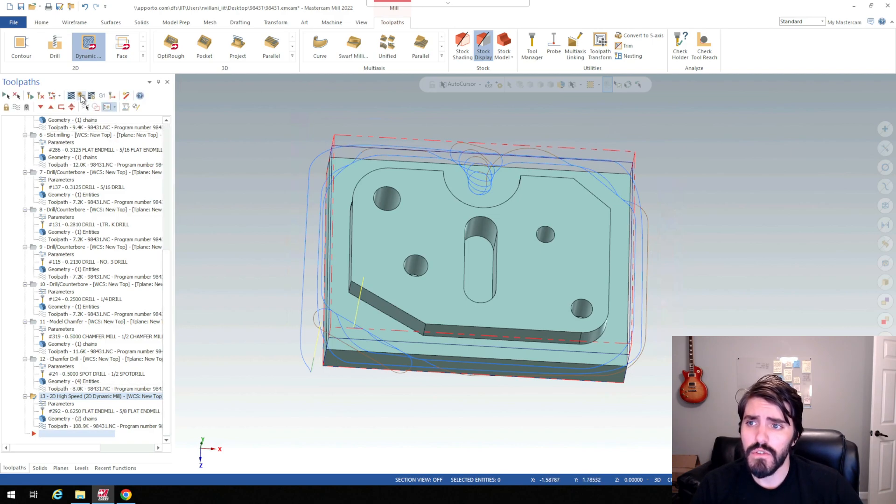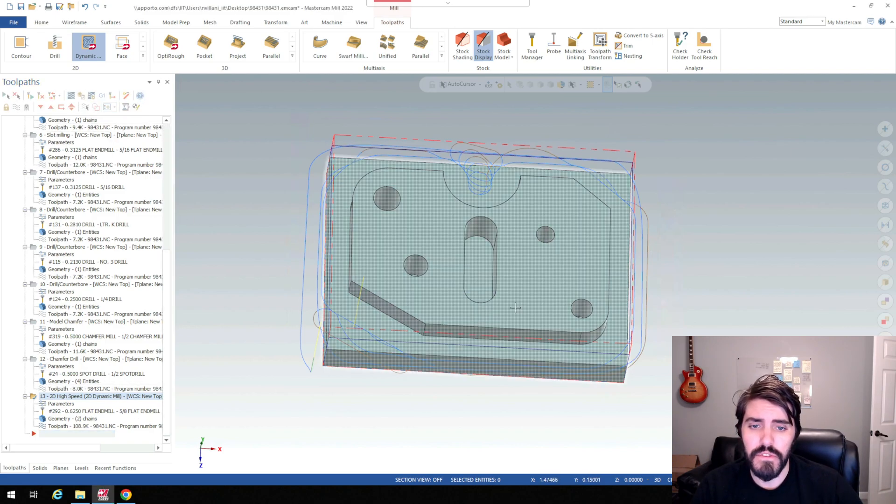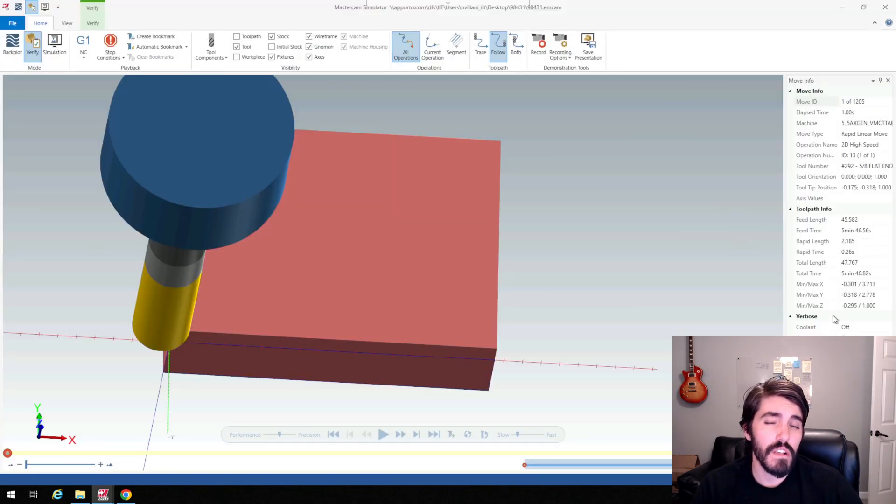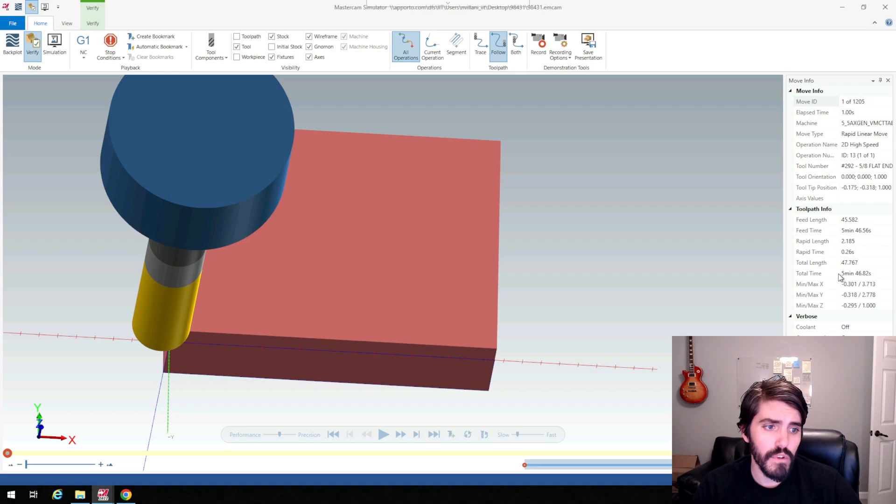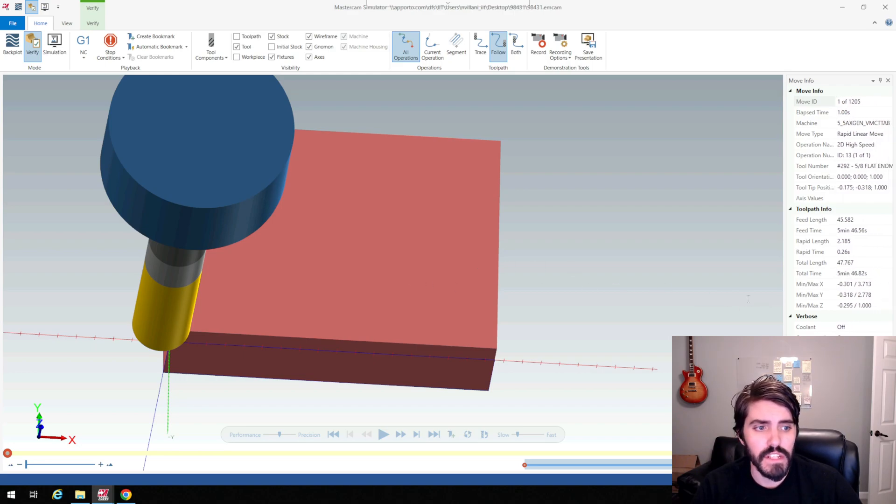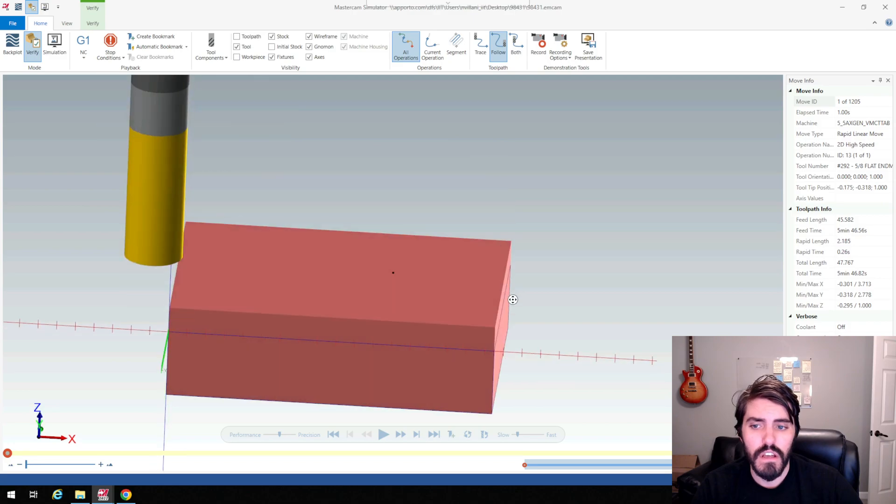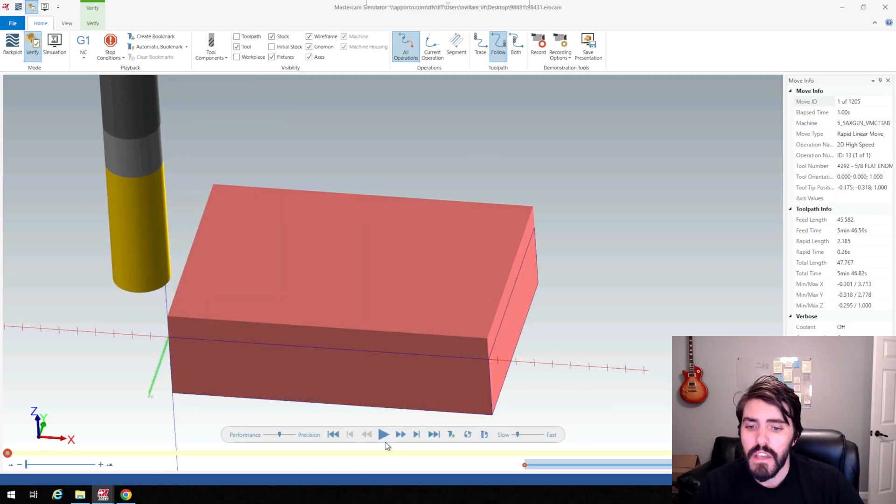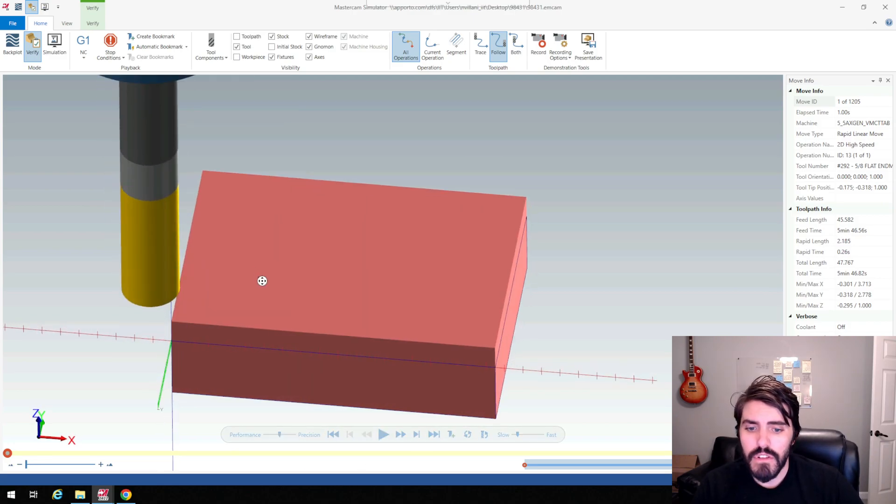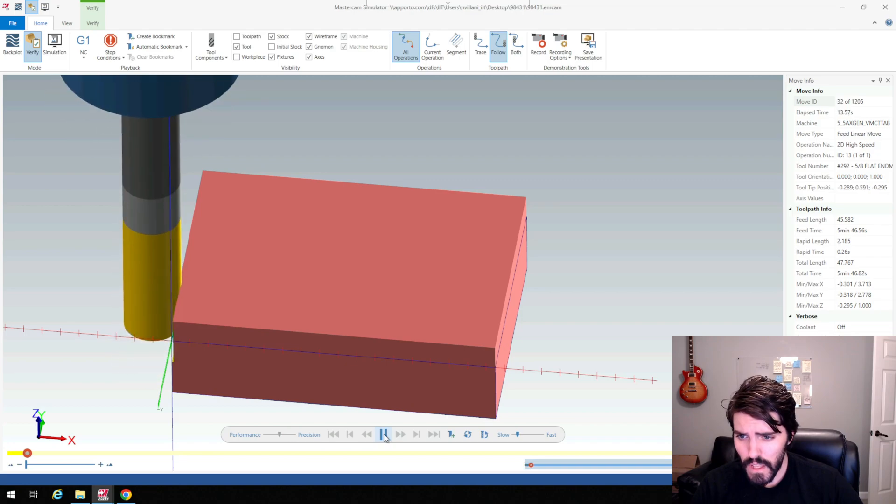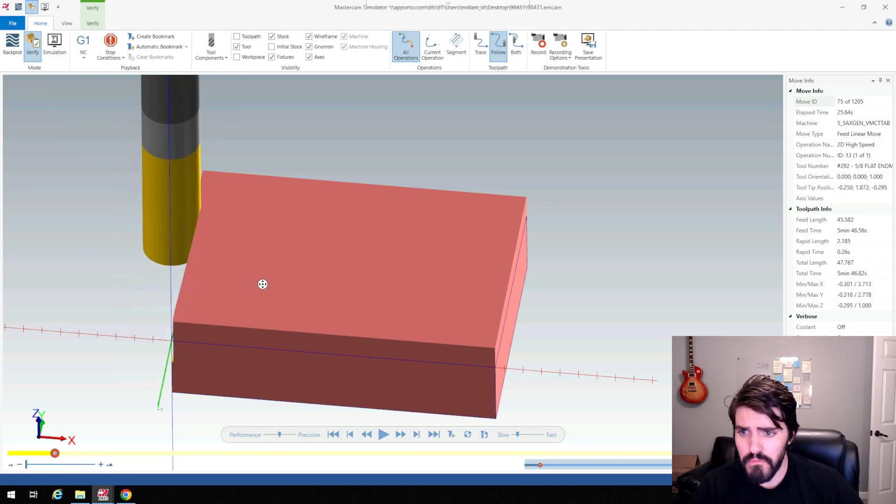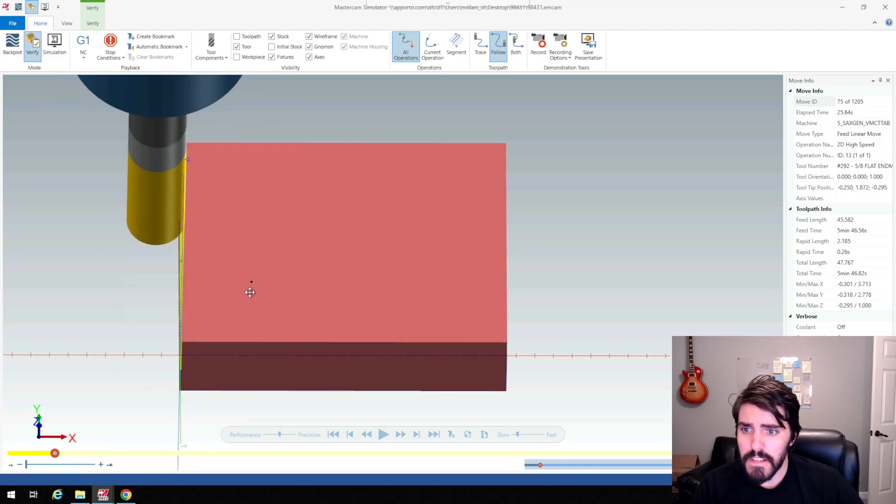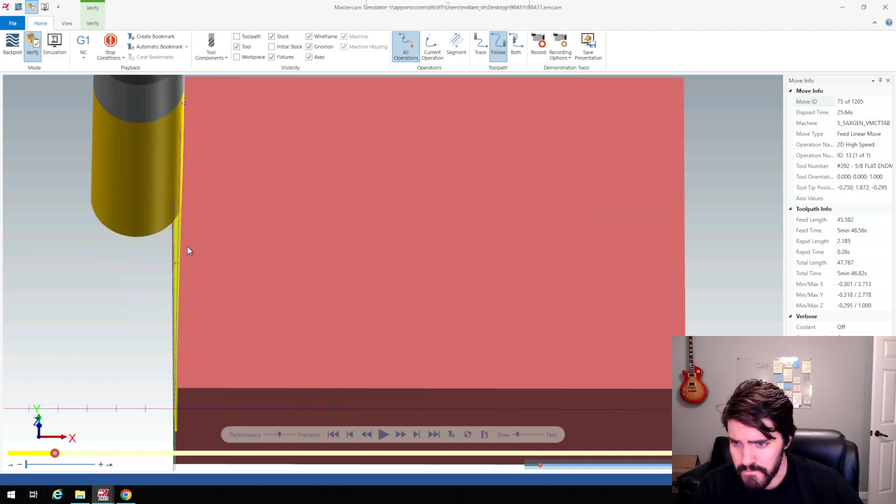I'm going to do a verify on this and look at the time it takes to cut. The other one was five minutes and thirteen seconds. This one's five minutes and forty-six seconds but it's all one operation now. I'm going to slow this down and show you what this looks like as it cuts around the part.